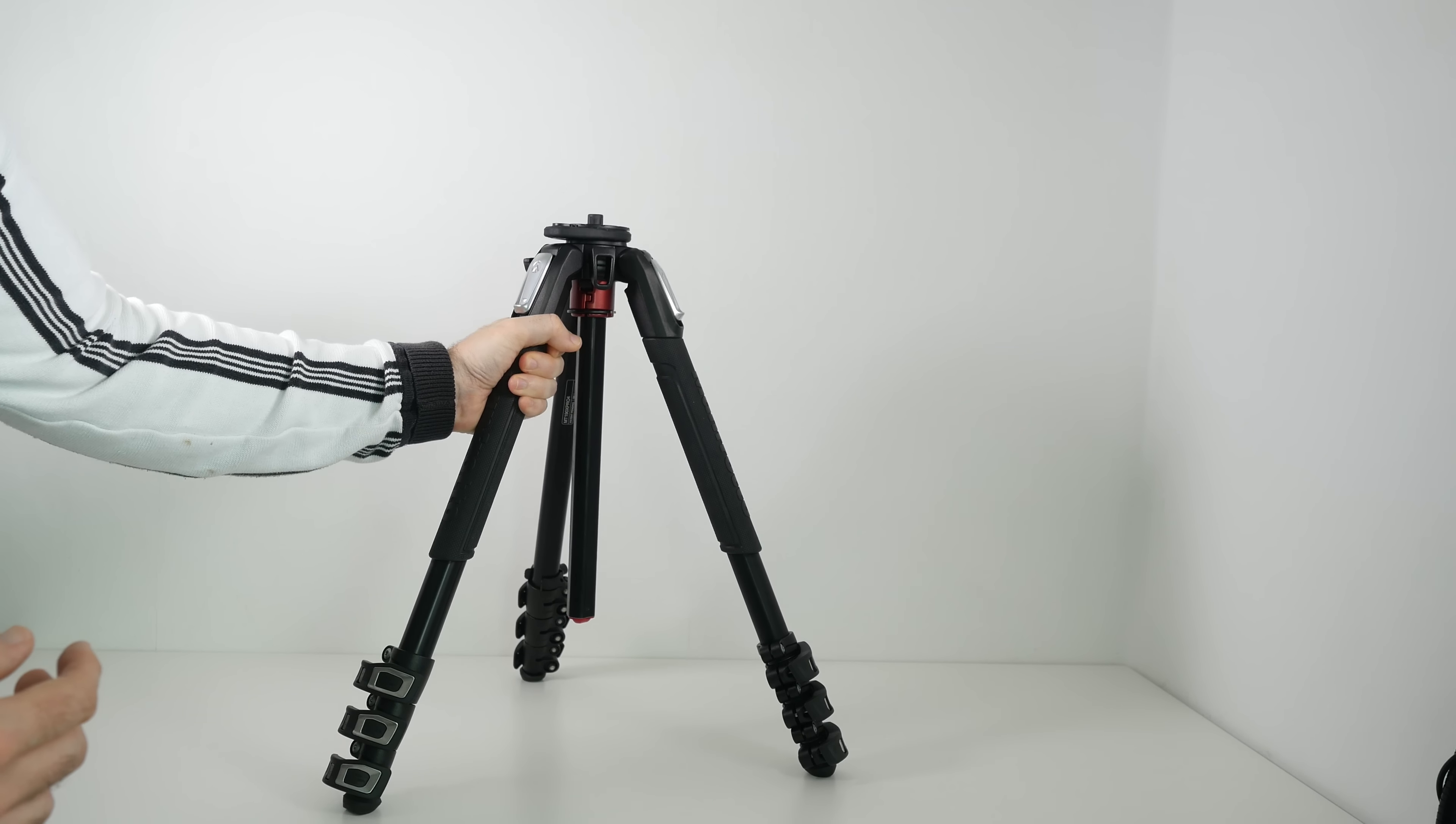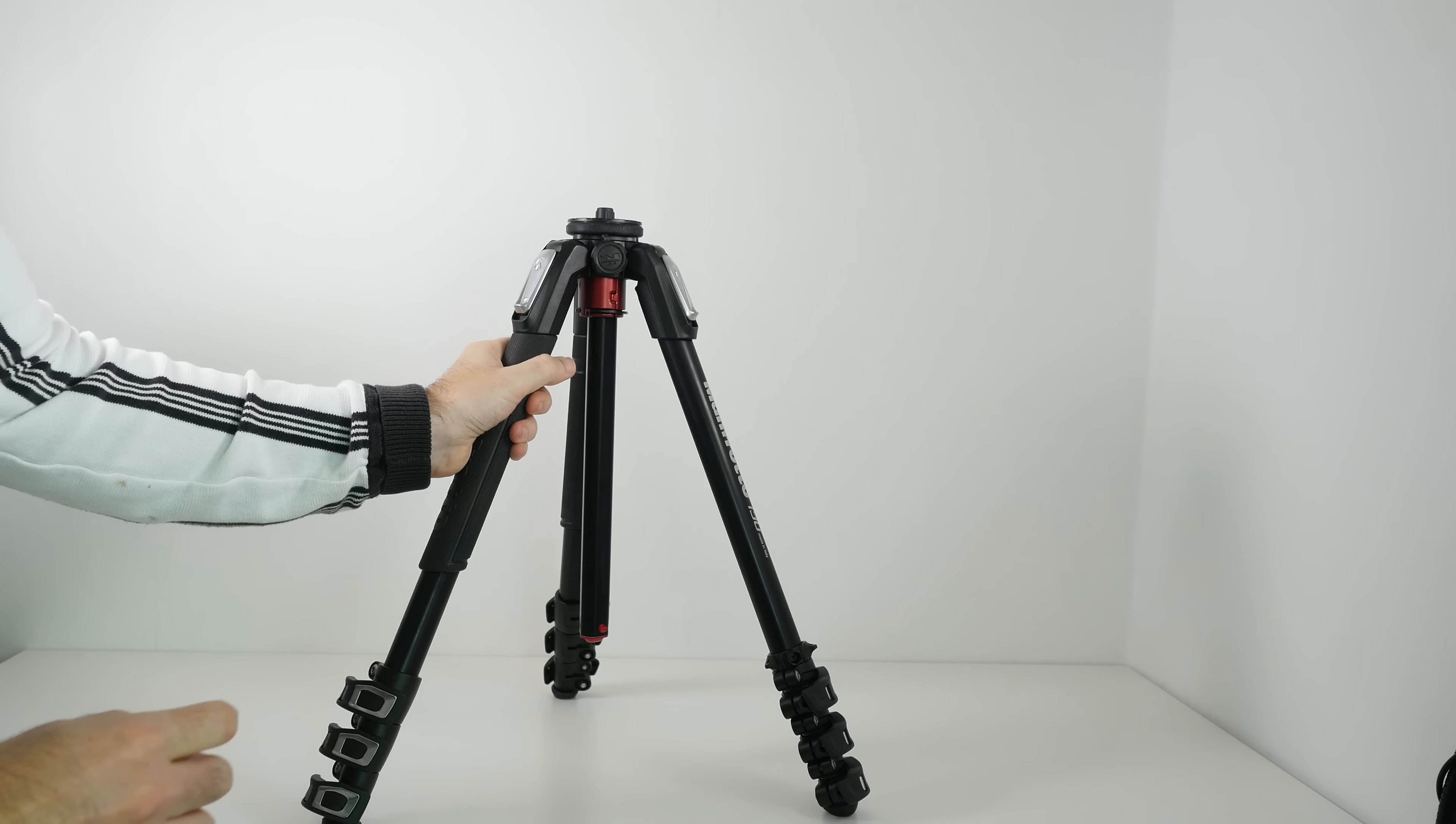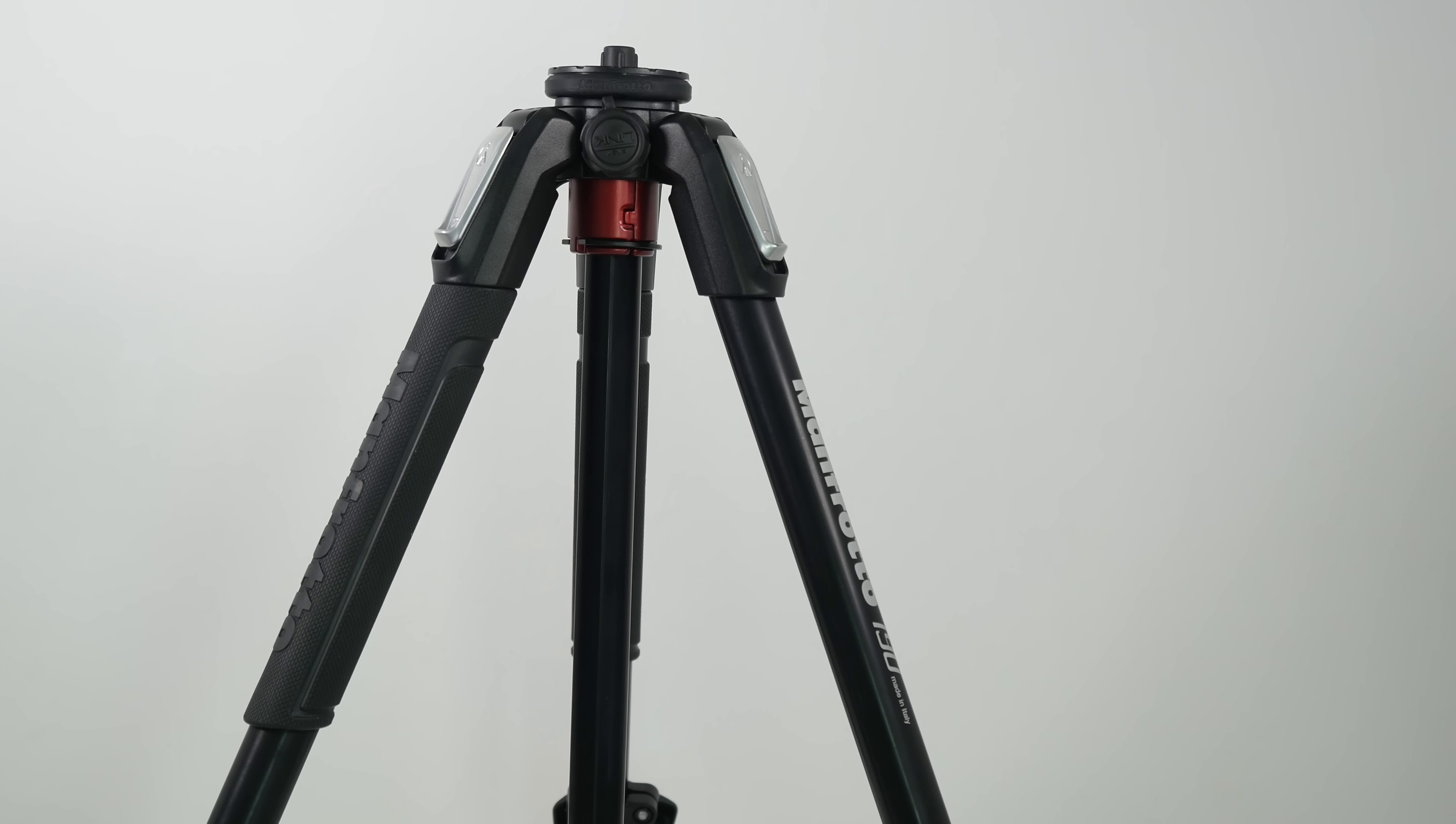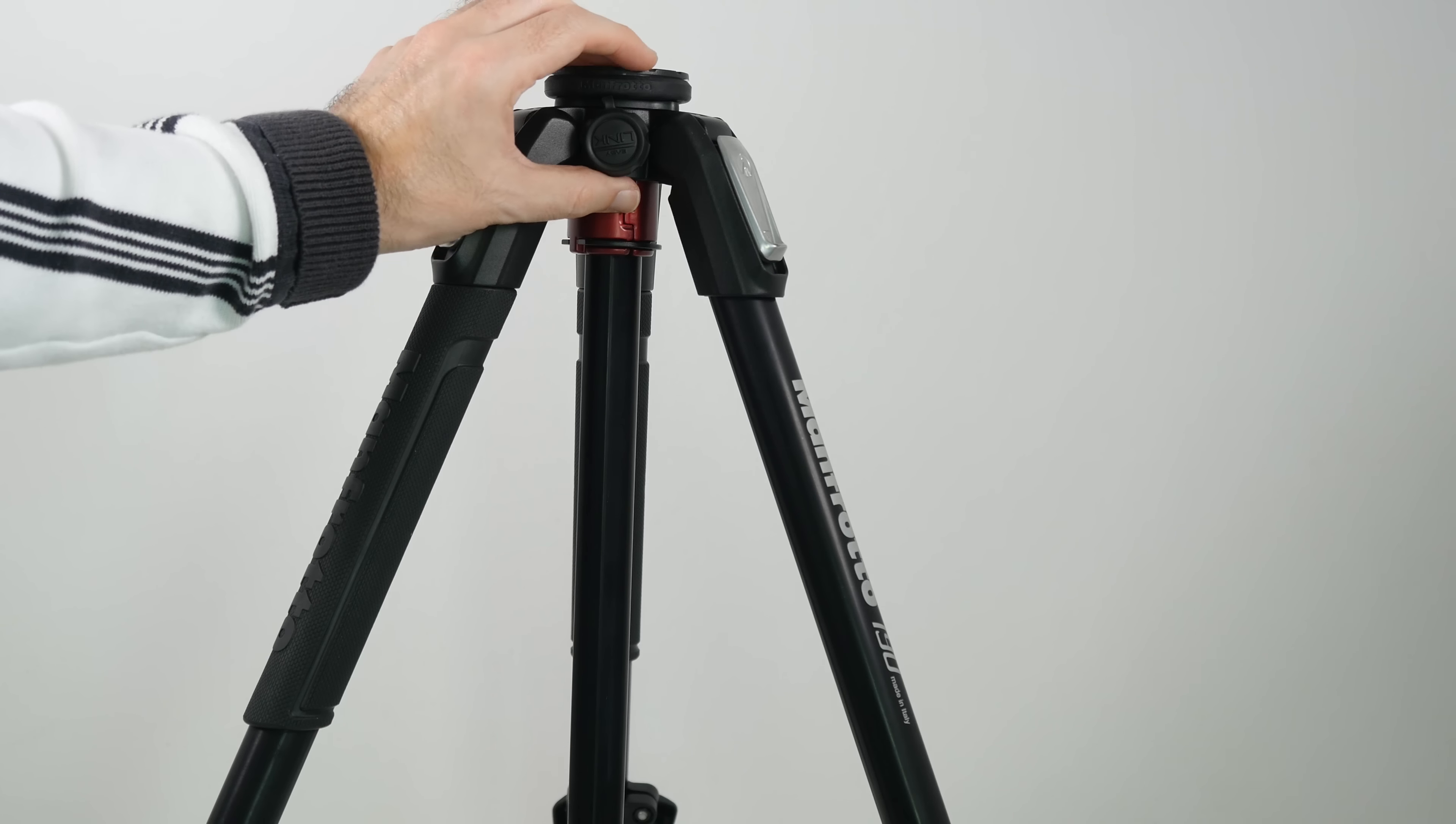And then there's also something else really nice here. I'm just going to go round to this angle to show you. This is called an easy link port. Now the easy link port is such a simple idea, but it's extremely useful. I don't know why other tripods don't incorporate it.